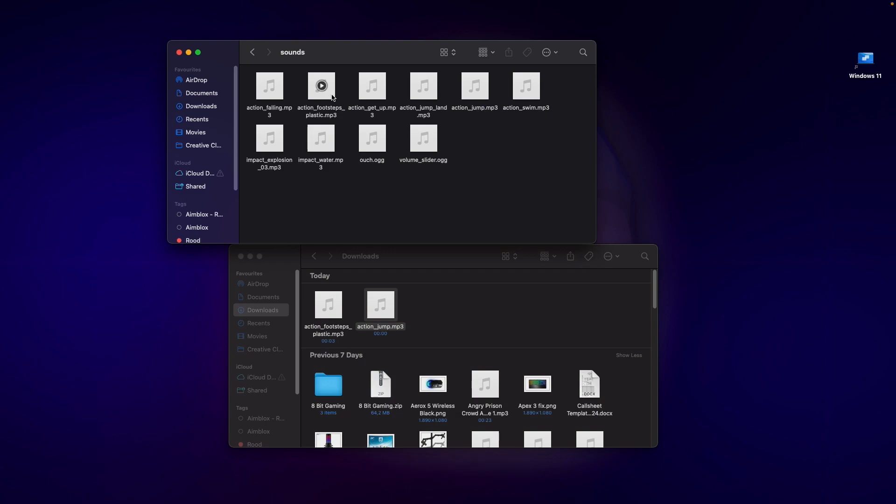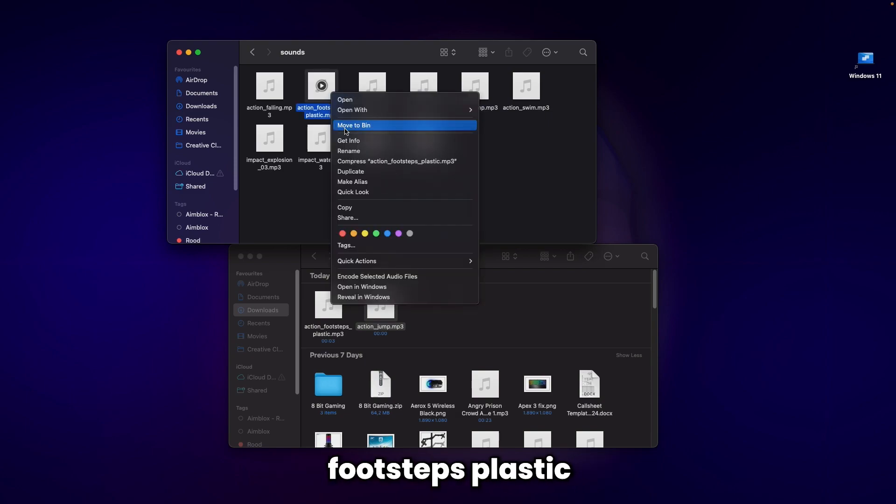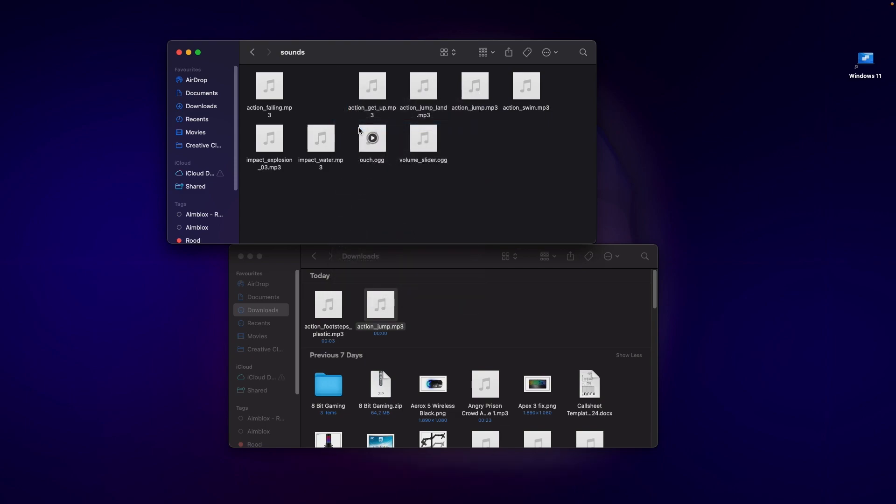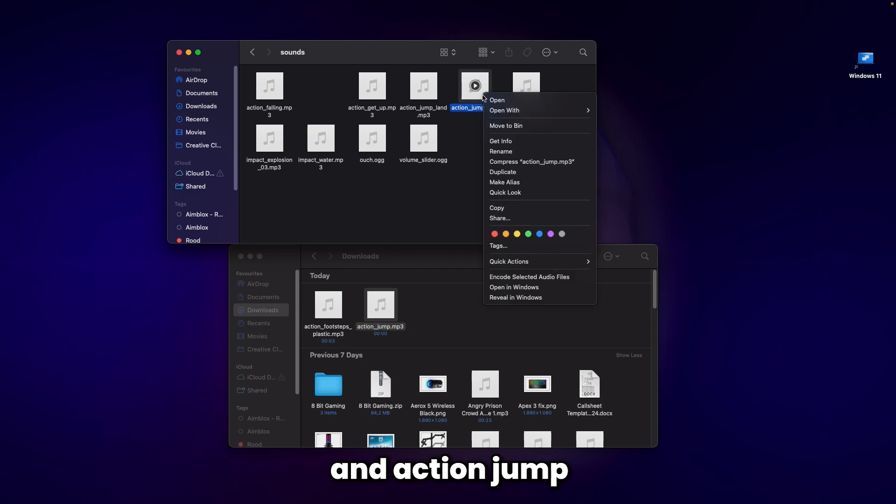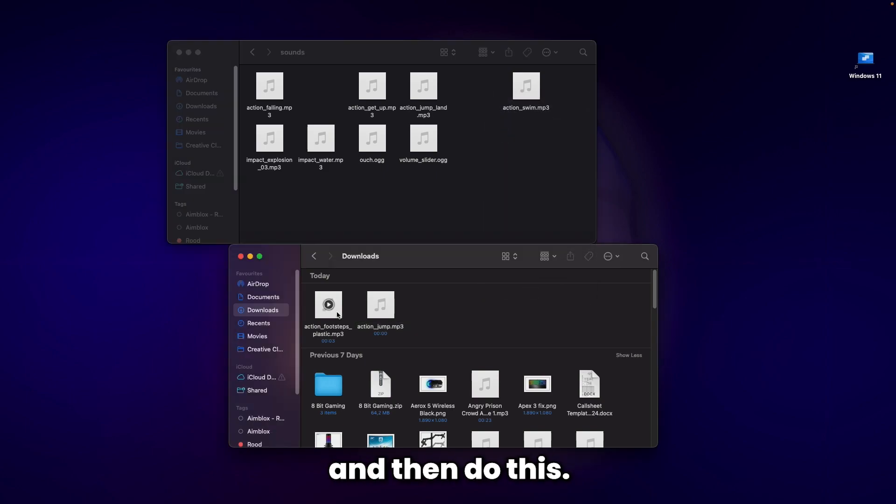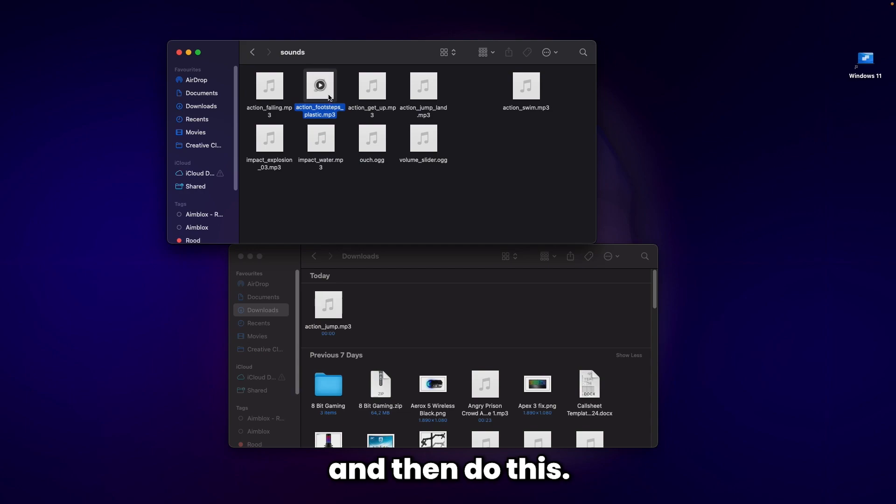Delete the ones that say 'action footsteps plastic' and 'action jump', then drag the new files in. This is on Mac - it's the same on Windows, I think.